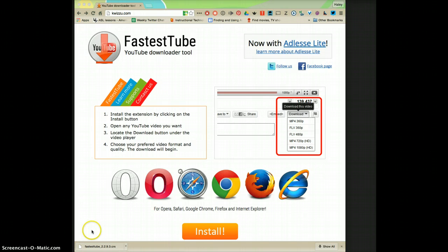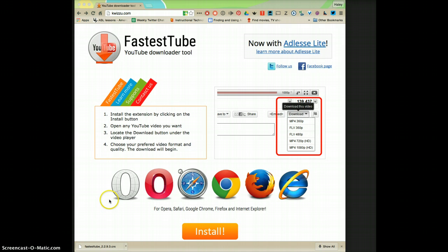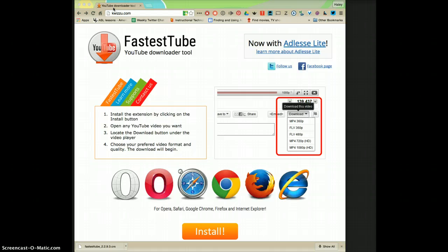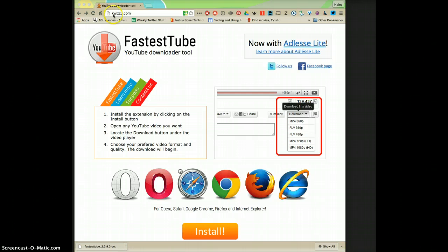I've done one before for a site called keepvid.com but I just found this one and I like it a lot better. It's a lot easier and you don't have to copy and paste the URL or anything. The website is called kwizzu.com.